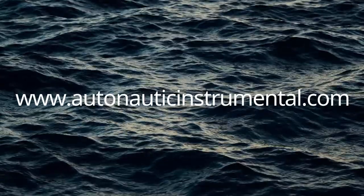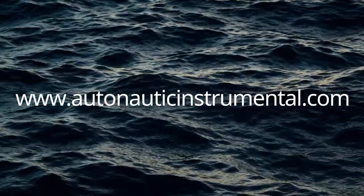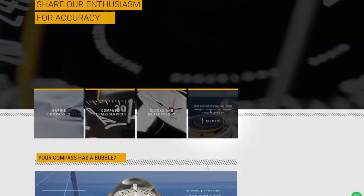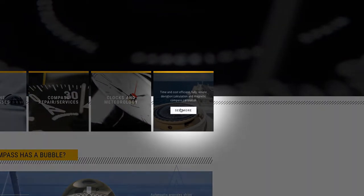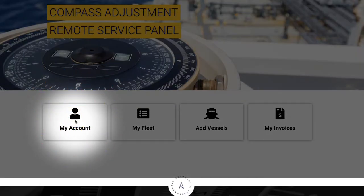Go to AutonauticInstrumental.com to check the time and money you will save by managing your certificates through our online platform.